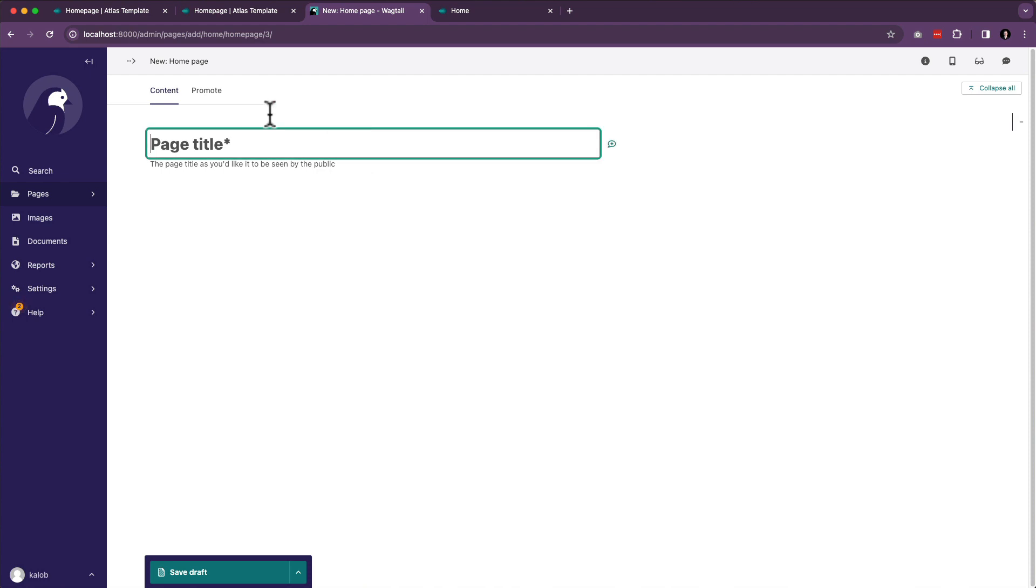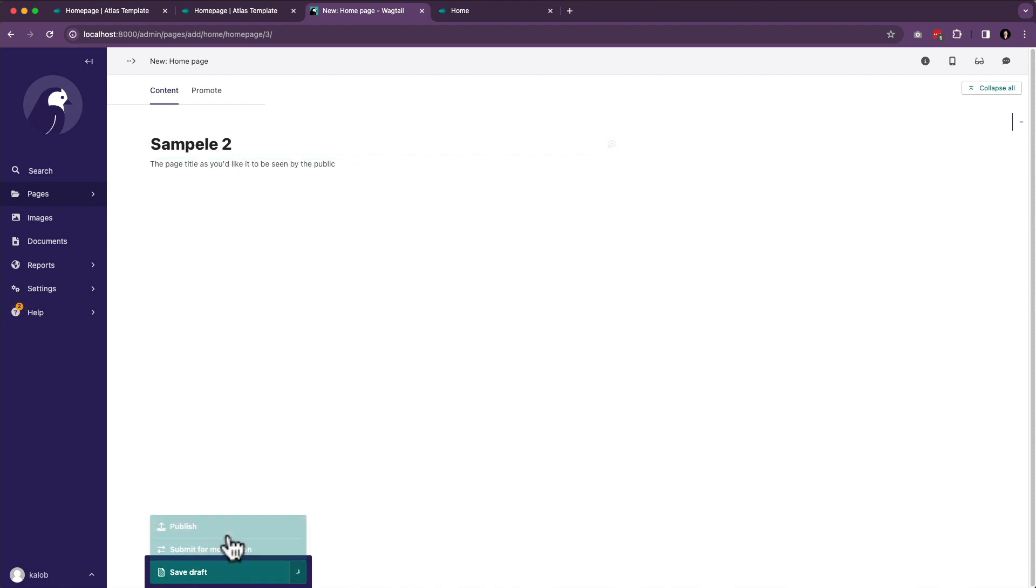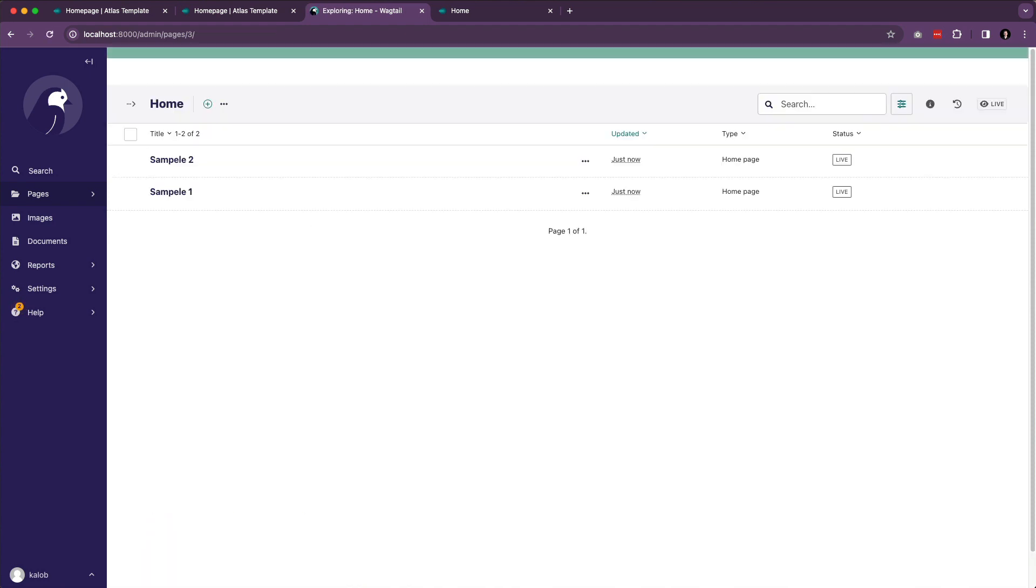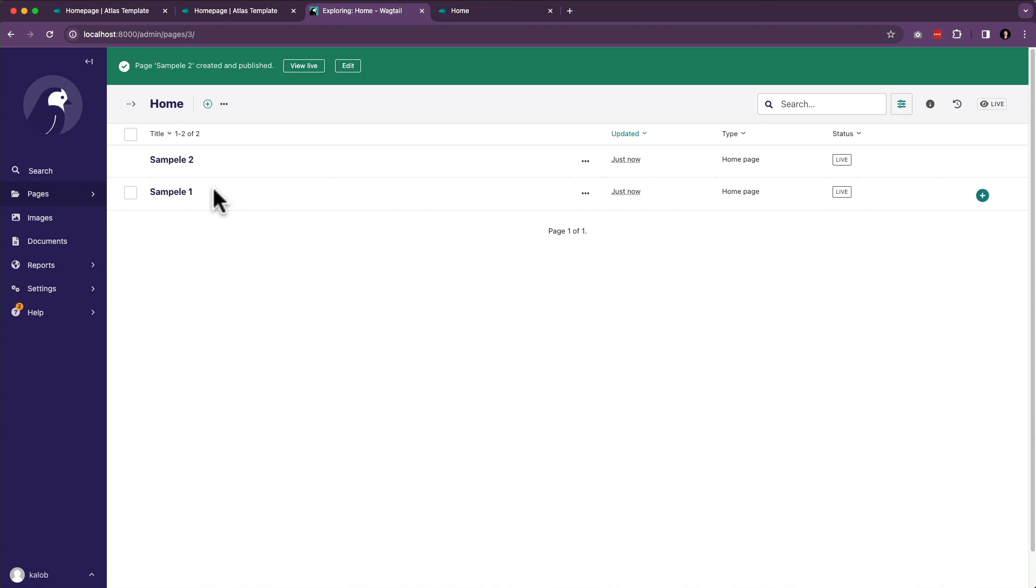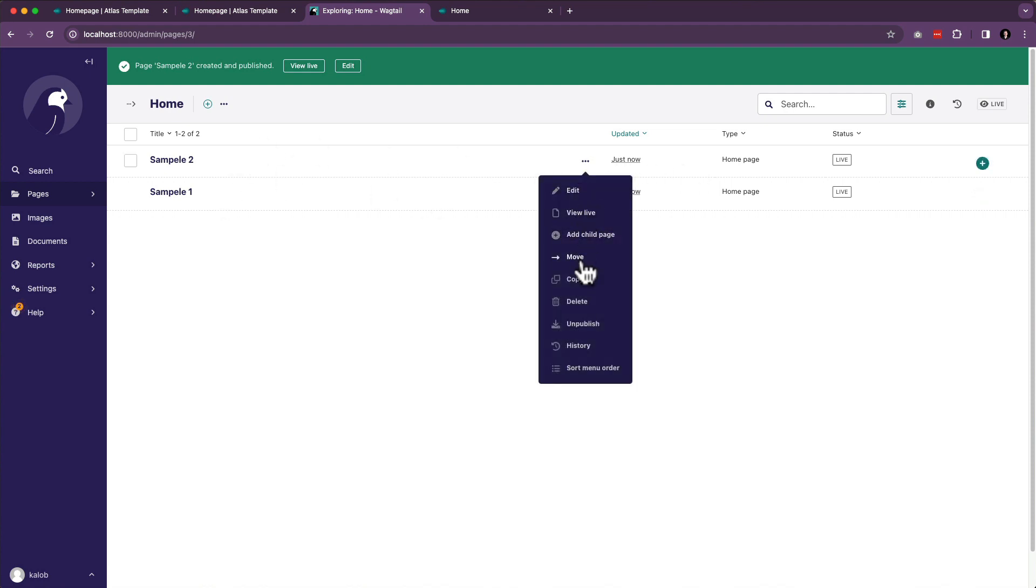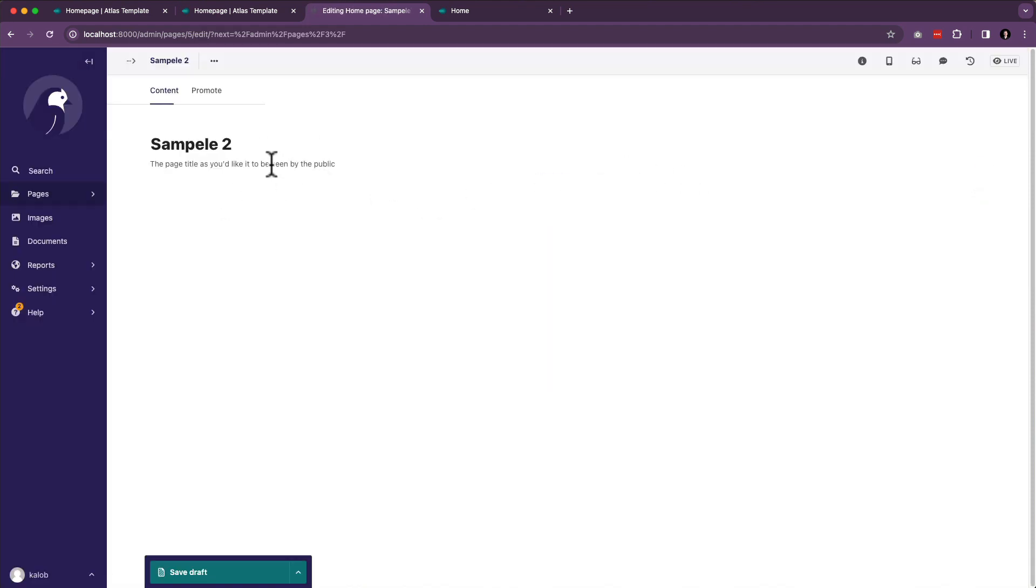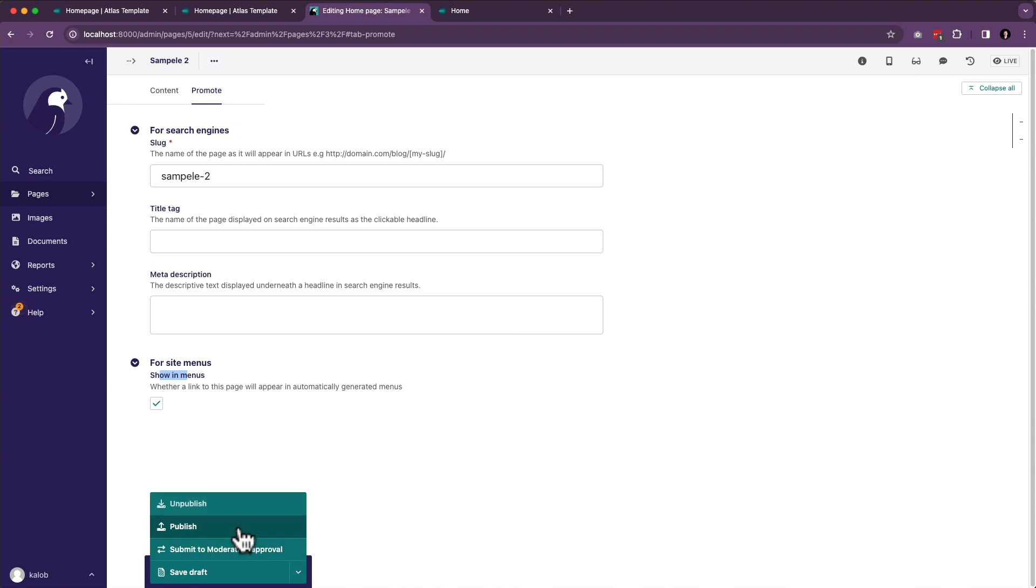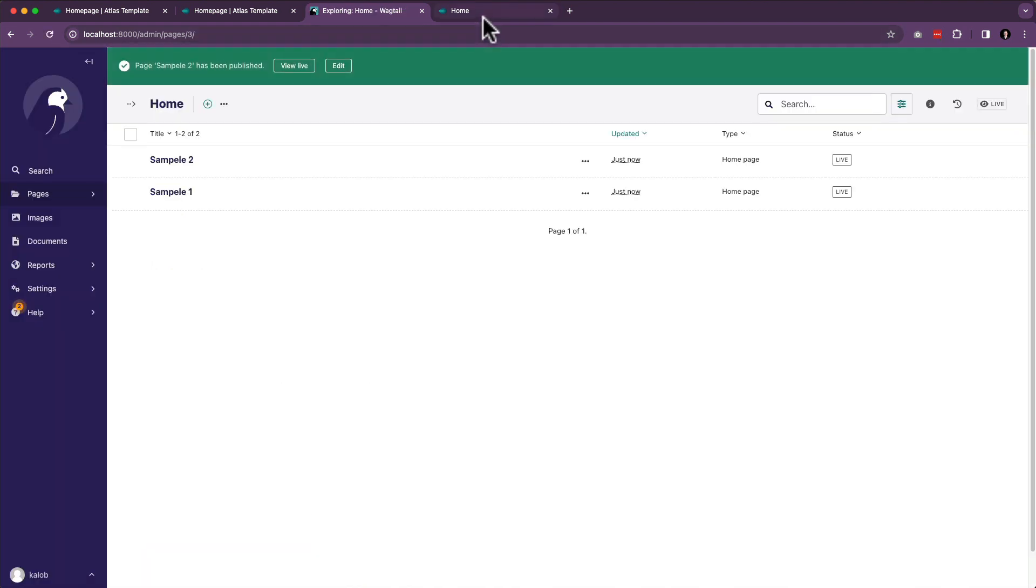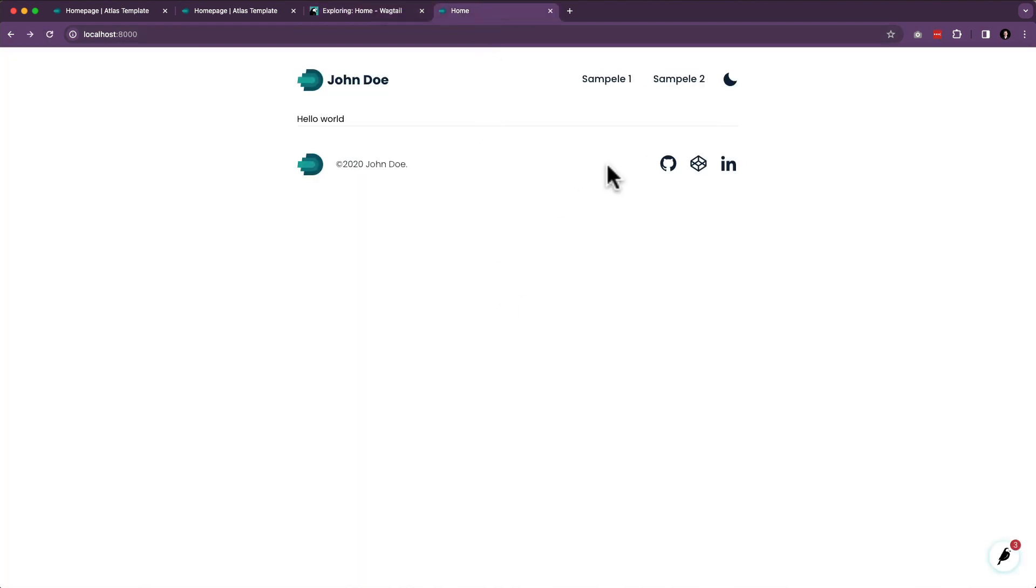Let's do another one. Sample, we're going to keep with typos. Sample two. We're going to publish. And that one doesn't show up. And that's because when I edit this page, we said it has to be in the menus. Promote, for site menus, show in menus. Check. Publish. And away we go.